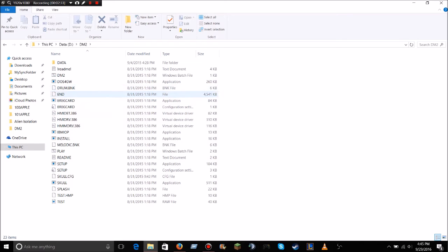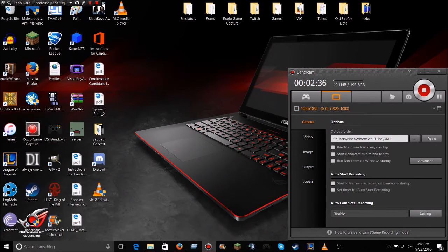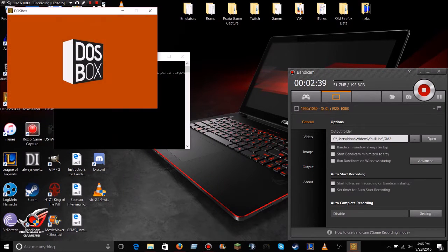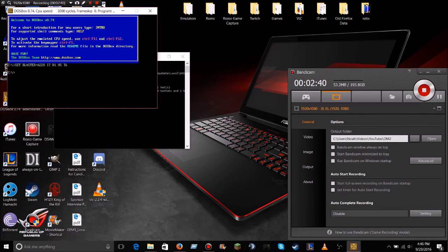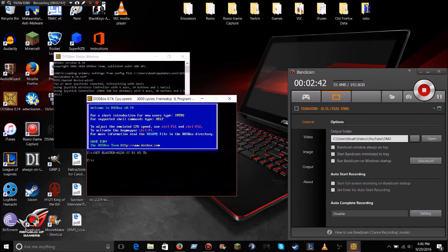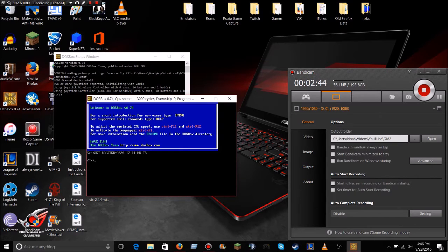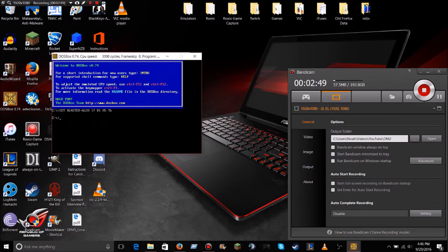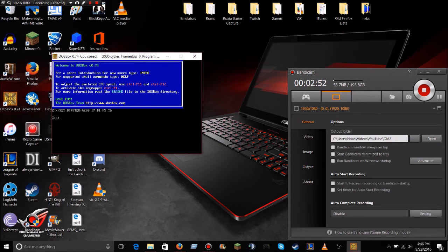Alright, so once you have everything downloaded, you're going to want to come back to your desktop and double click DOSBox. Now, it'll open two windows, one of them is just a status window, you don't really need to worry about that, and now you just need to focus on the actual emulation window.